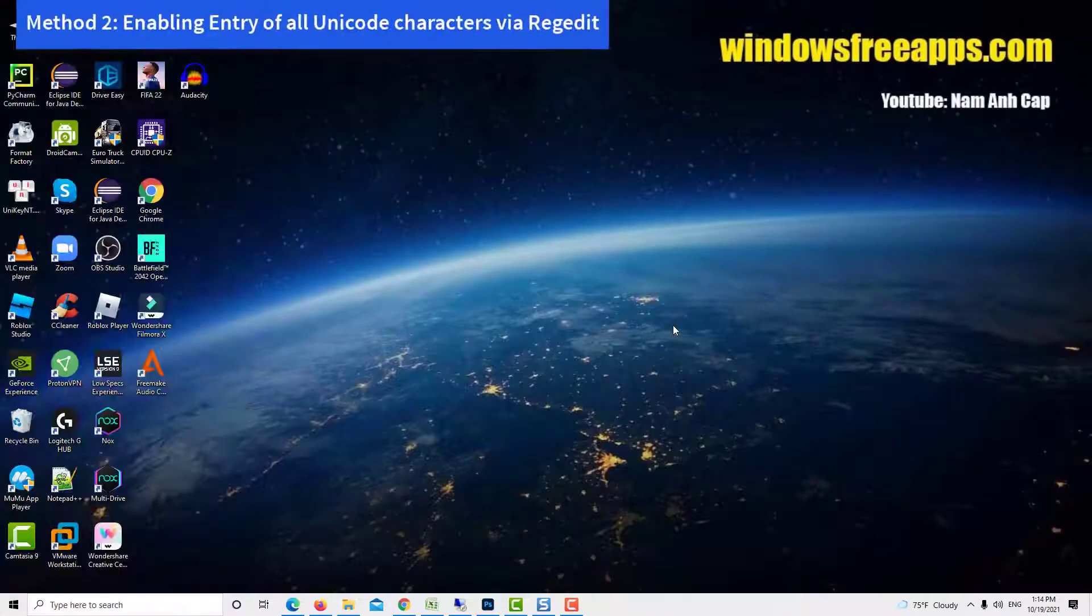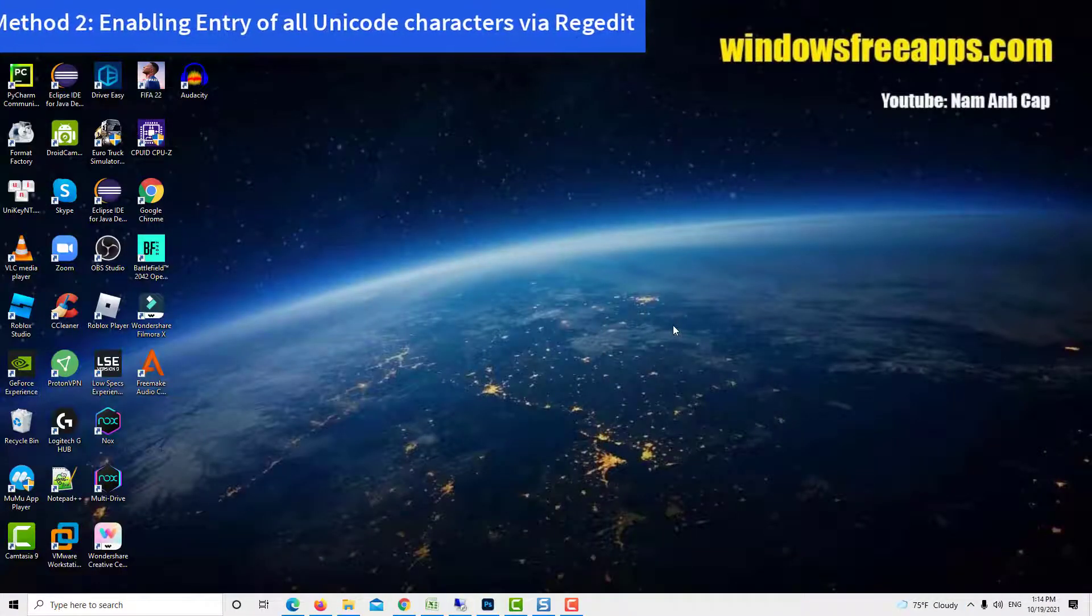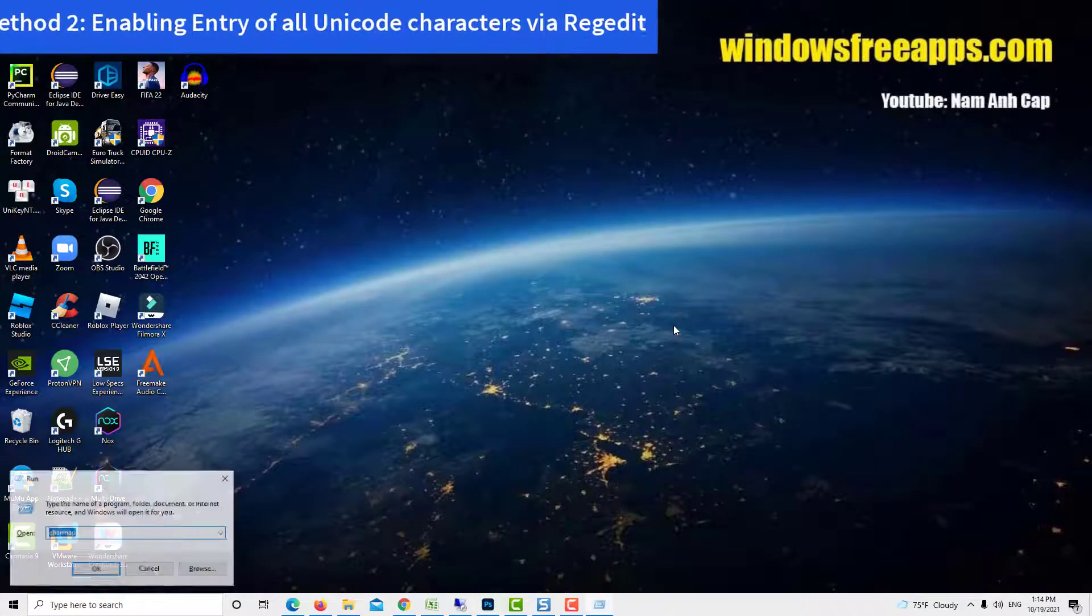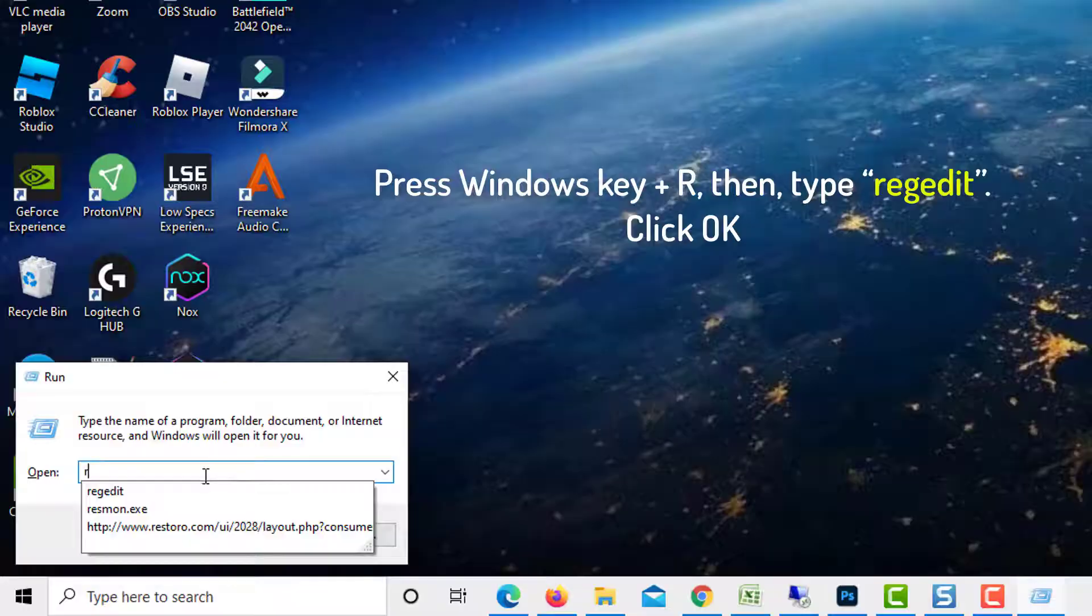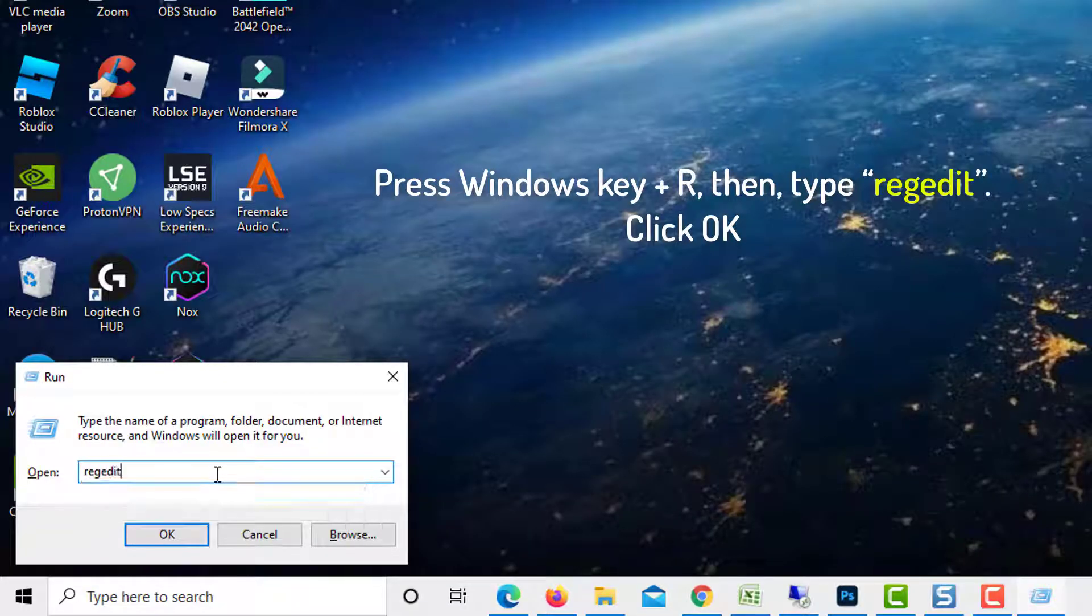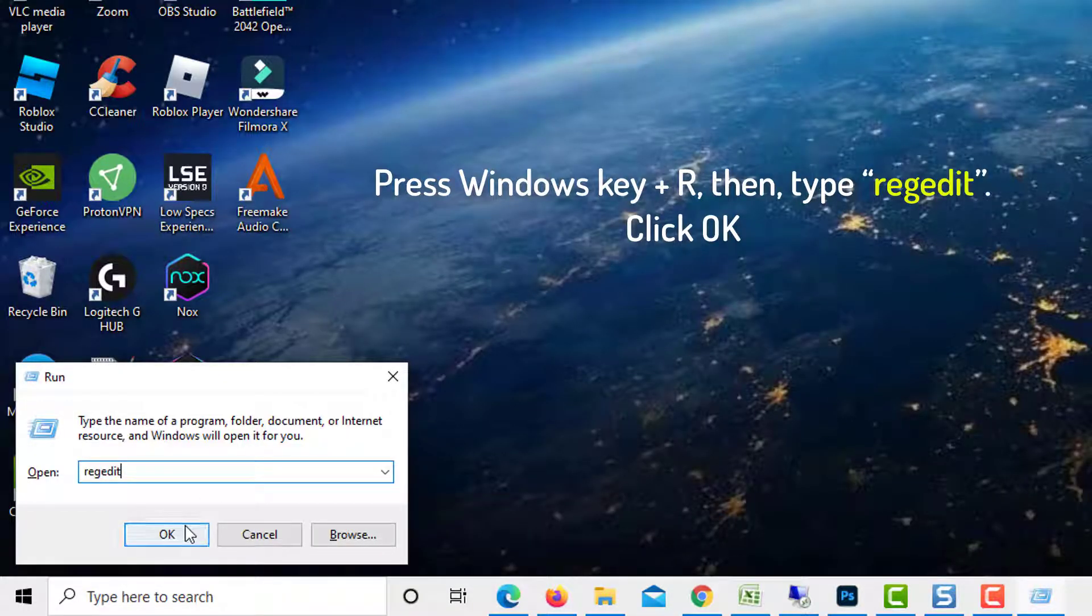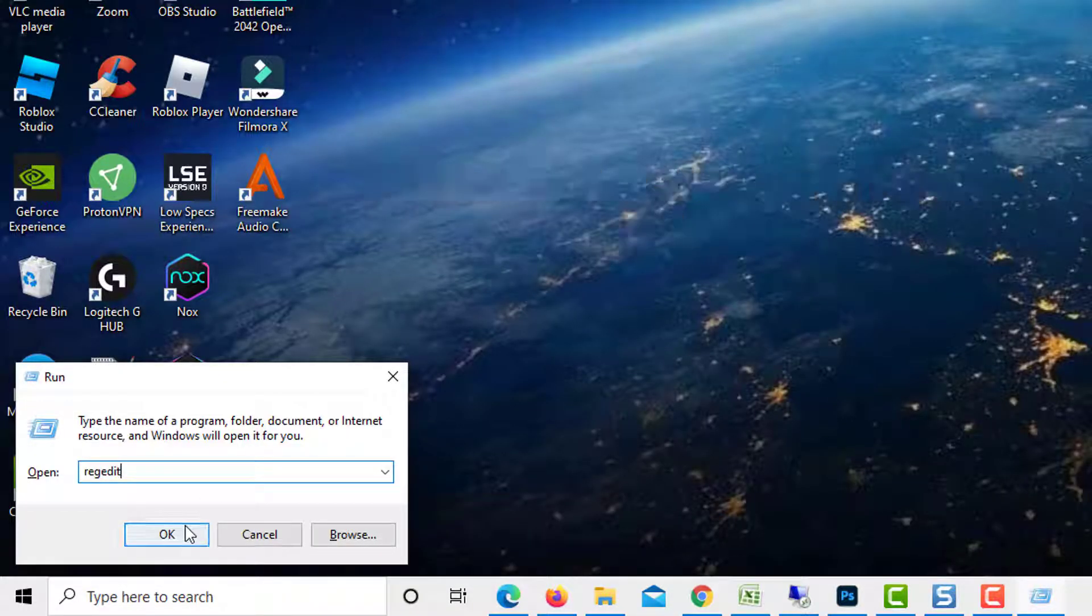Method 2: Enabling Entry of all Unicode characters via Regedit. Press Windows Key plus R to open up a run dialog box. Then, type Regedit and click OK.